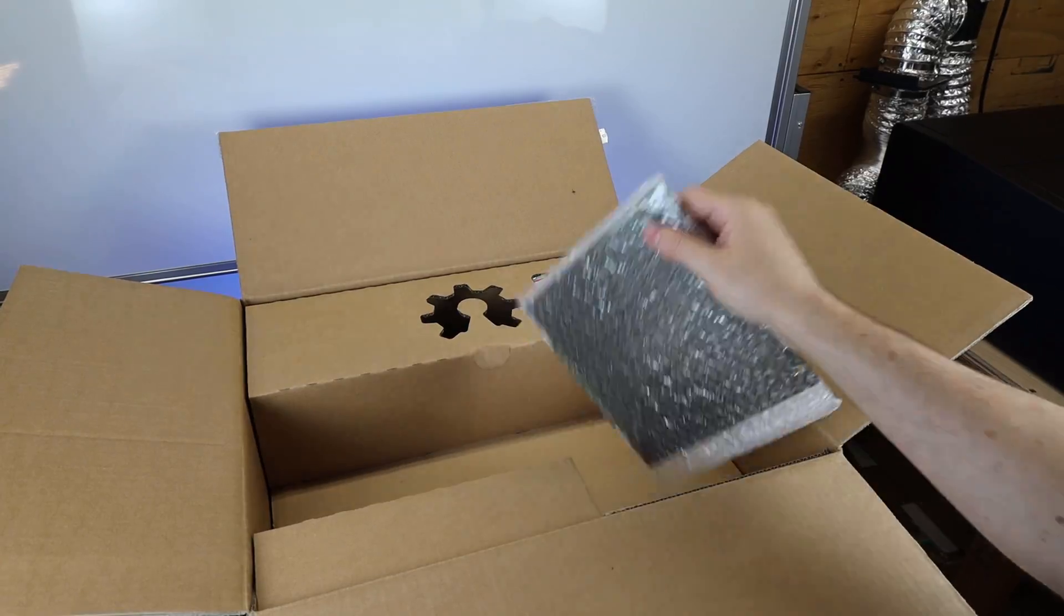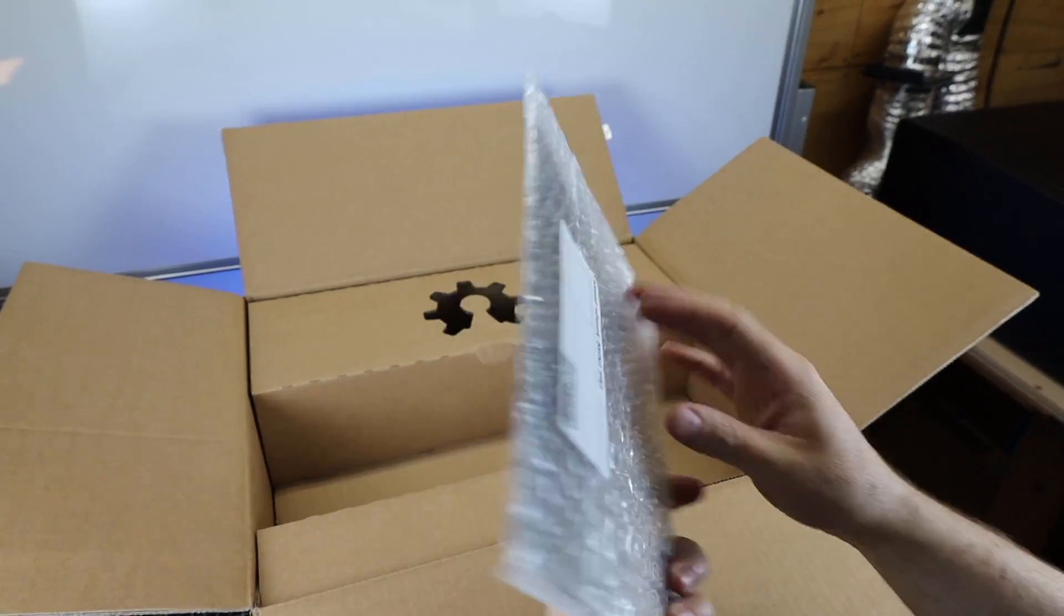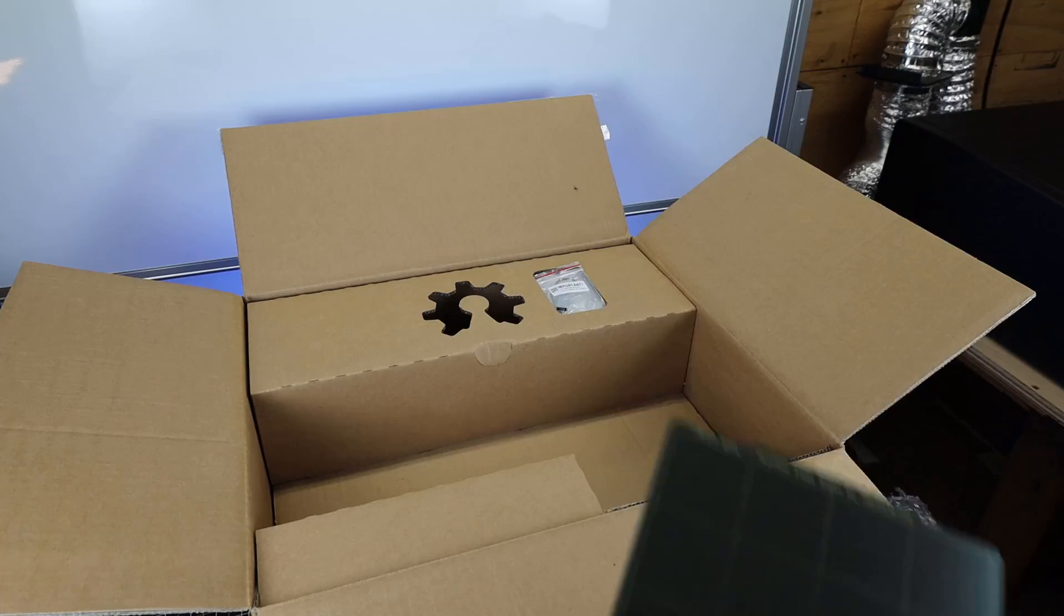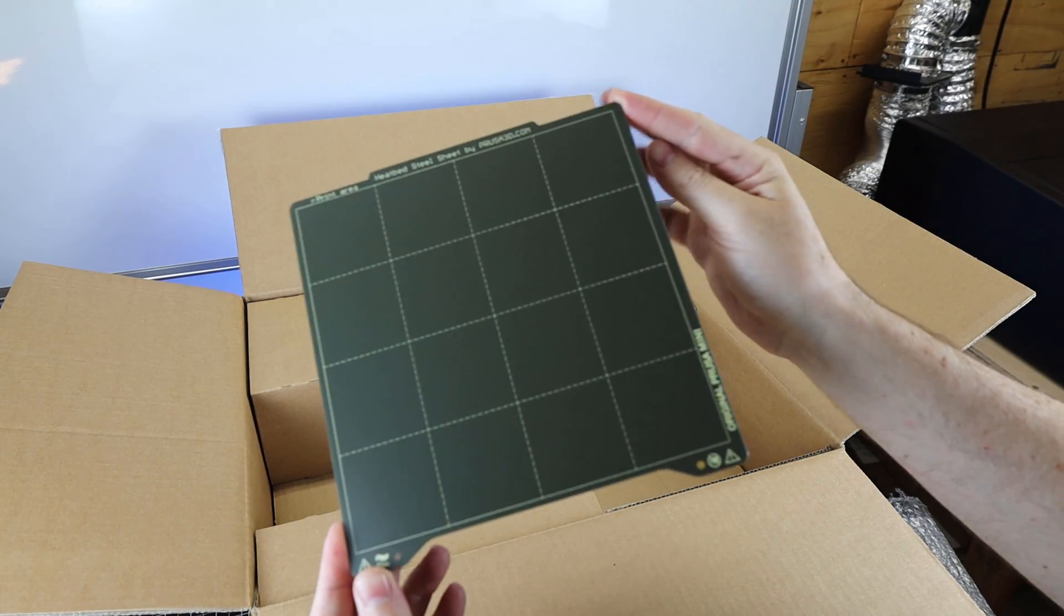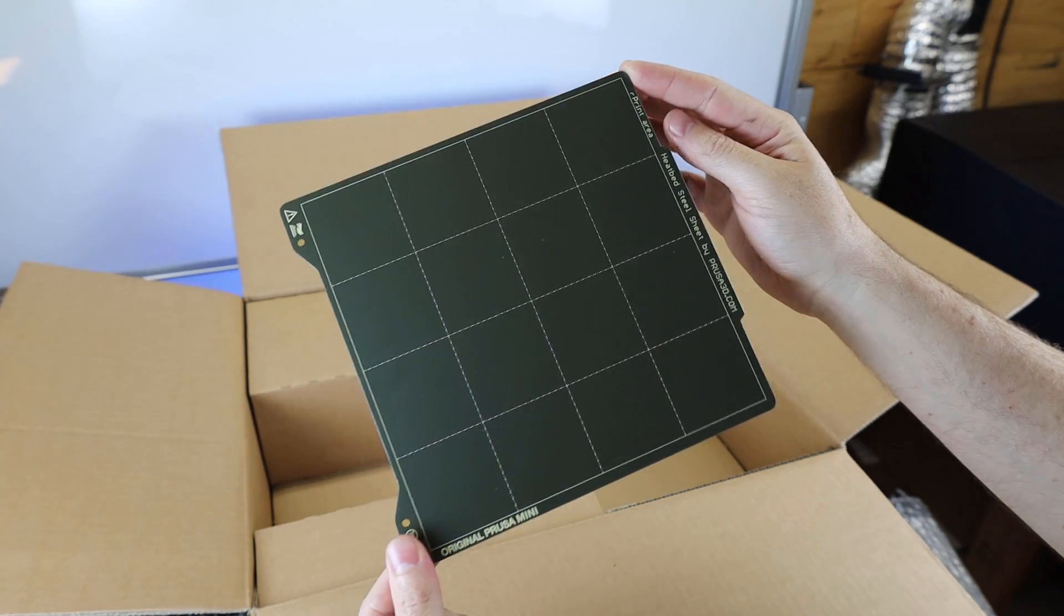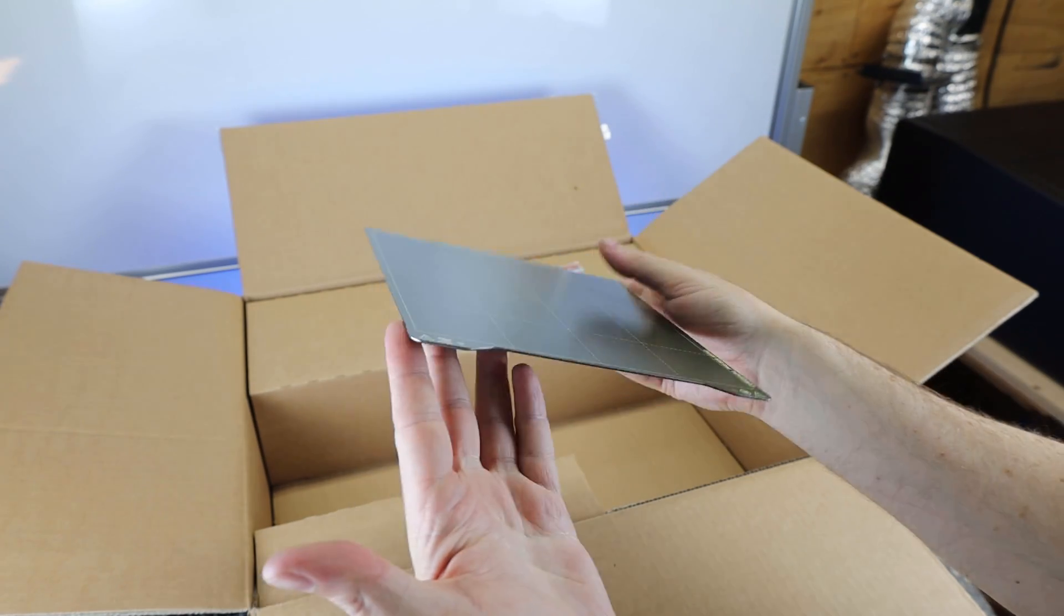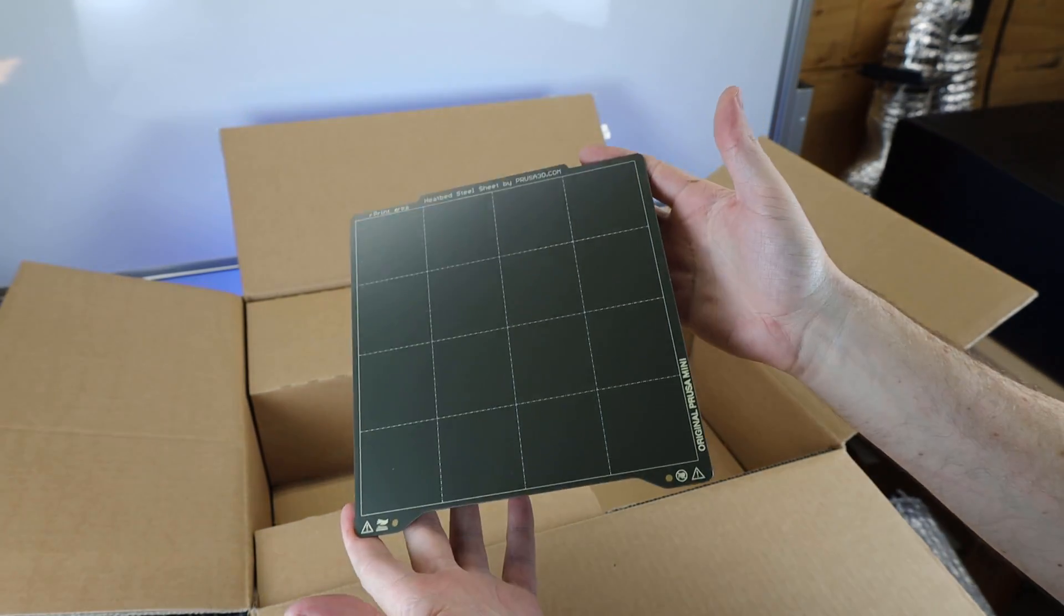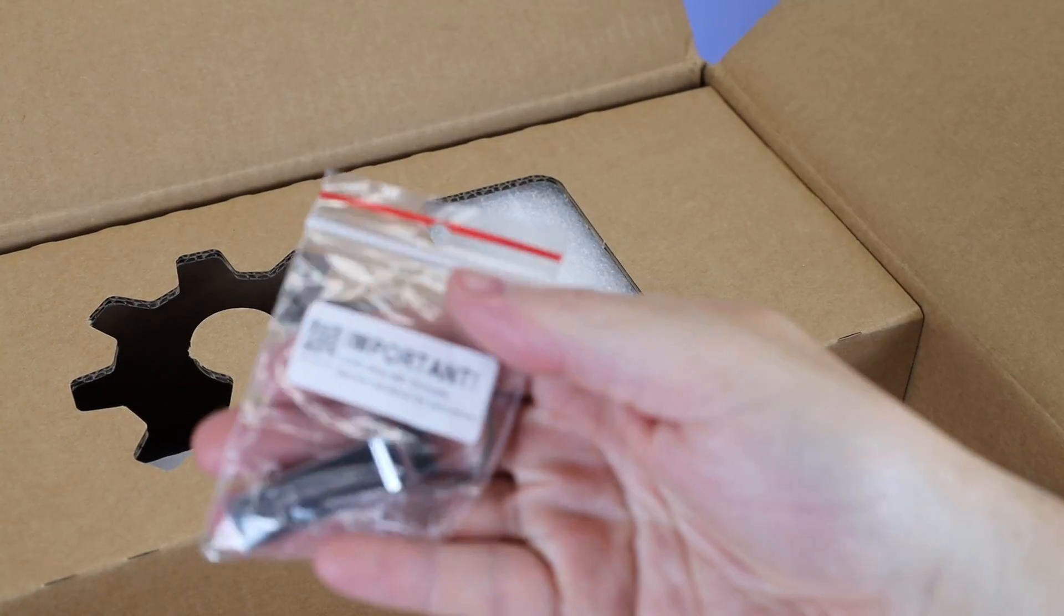This is the build surface for this printer. You might notice it's pretty small, but it's a nice steel sheet with PEI on both sides. It's only 180 by 180 millimeters, or 7 by 7 inches.